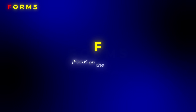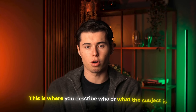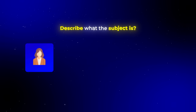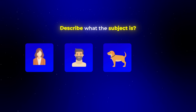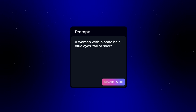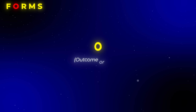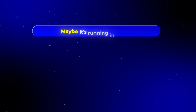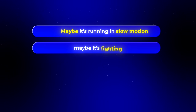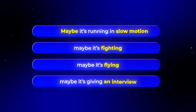To make this super simple, I like to use a formula I call FORMS. The F stands for Focus on the Subject — this is where you describe who or what the subject is. It could be a woman, a man, a dog, or even a magical creature like a robot. You can get more detailed here, for example, a woman with blonde hair, blue eyes, tall or short. The O stands for Outcome or Action — this is all about what you want the subject to be doing. Maybe it's running in slow motion, maybe it's fighting, flying, or giving an interview. Whatever you want the subject to do, this is where you spell it out.